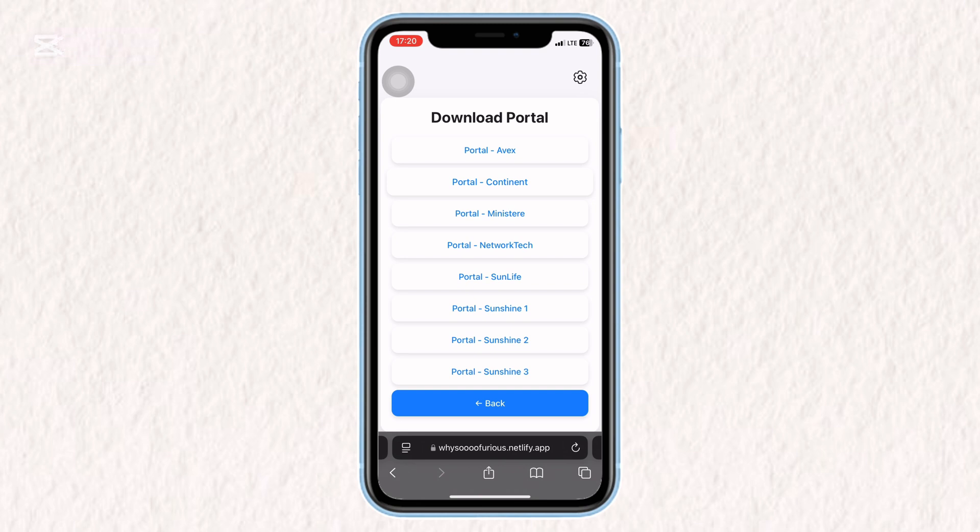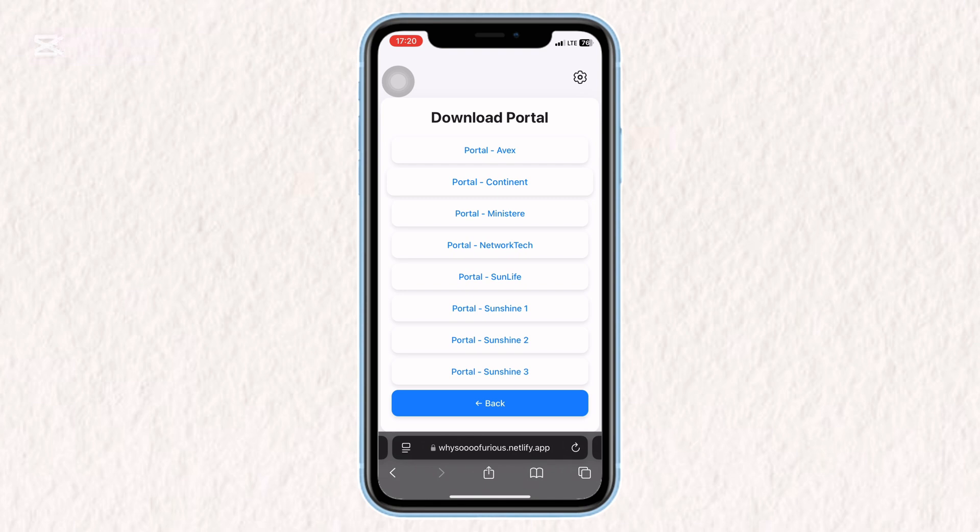Open Settings, go to VPN and Device Management and scroll down to Enterprise Apps. Tap on the newly installed app and hit Trust to allow it to run on your device.